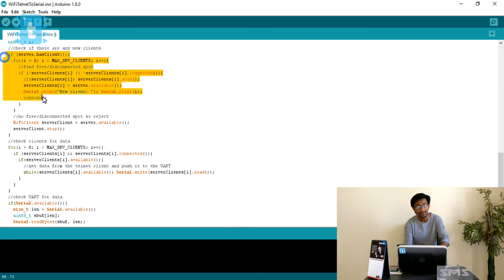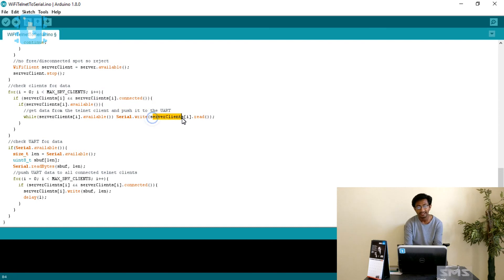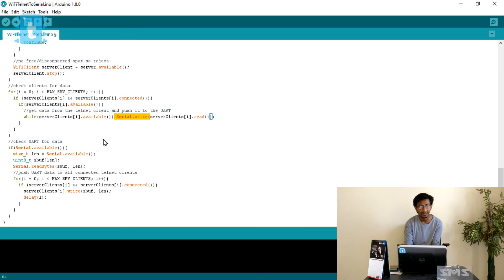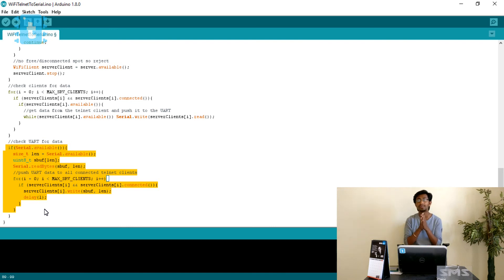The main loop is divided into three parts. The first for-loop checks for the number of available clients. The second for-loop reads data received from any client using serverClients[i].read() and prints it to the Serial Monitor using Serial.write(). The third for-loop broadcasts whatever is typed in the Serial Monitor — when you press Enter, it broadcasts that message to all clients connected to the ESP8266 server.